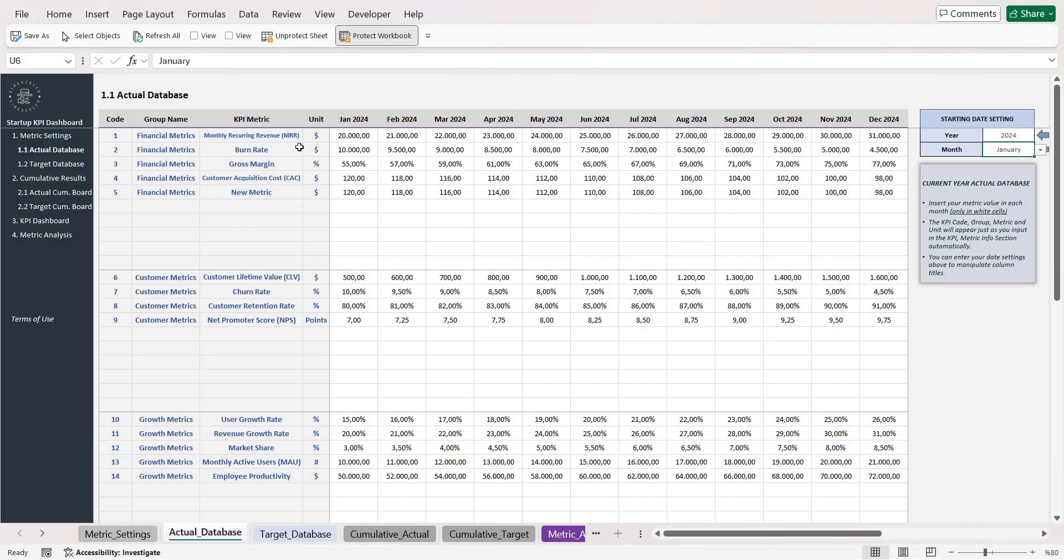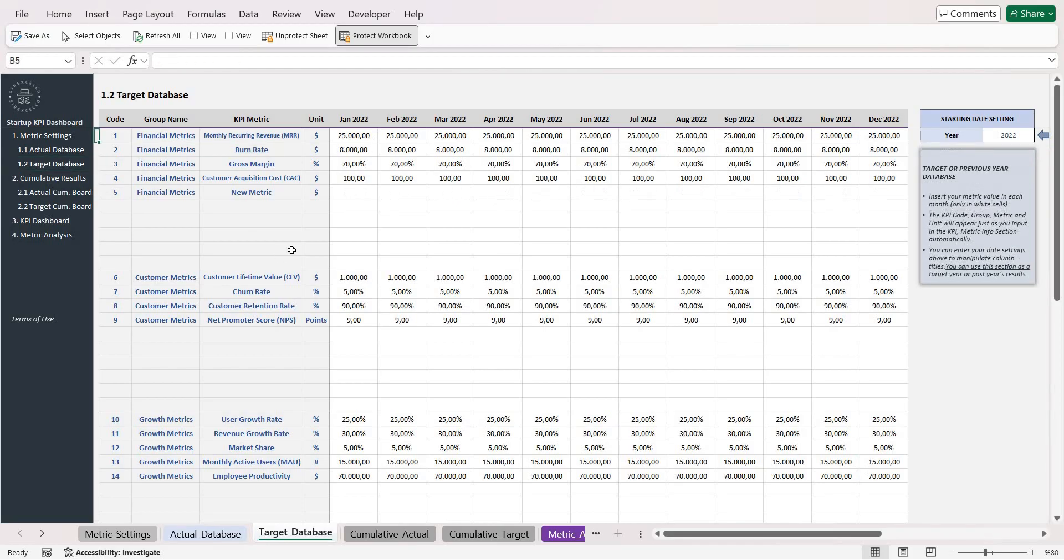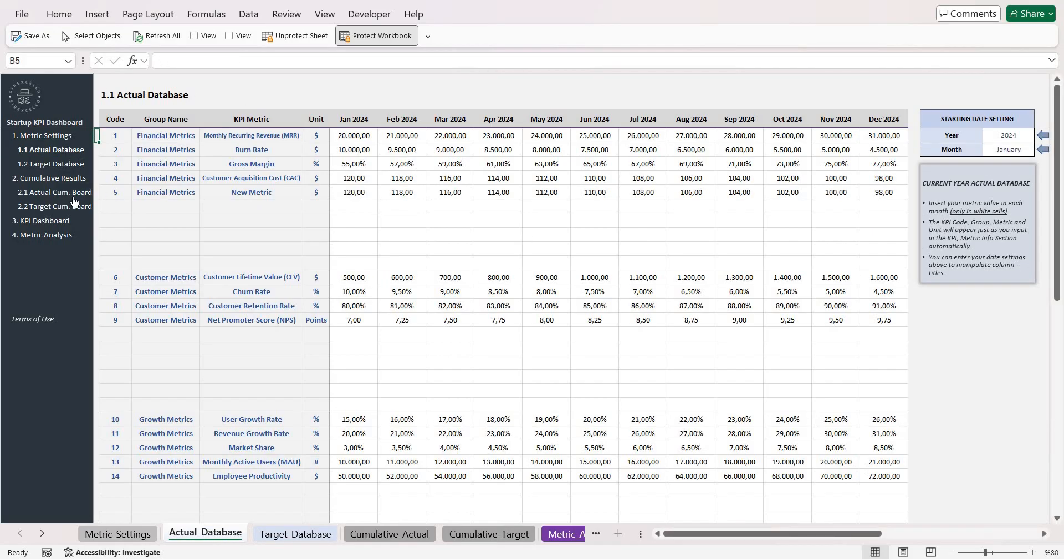Once you're done with your actual database scores, now you can go to the second level database. You can use this section as a target database or previous values to compare with your current year database.